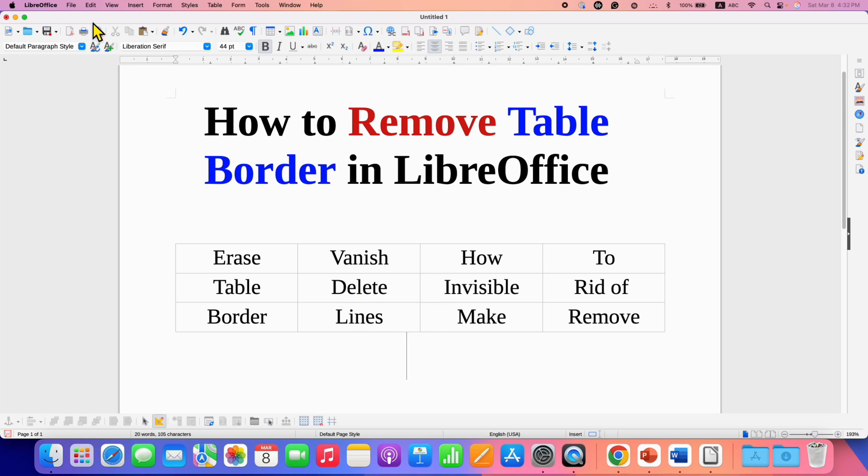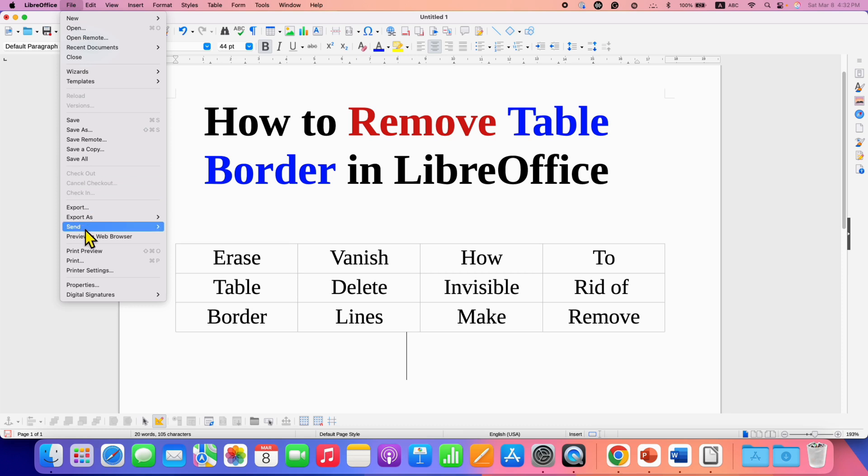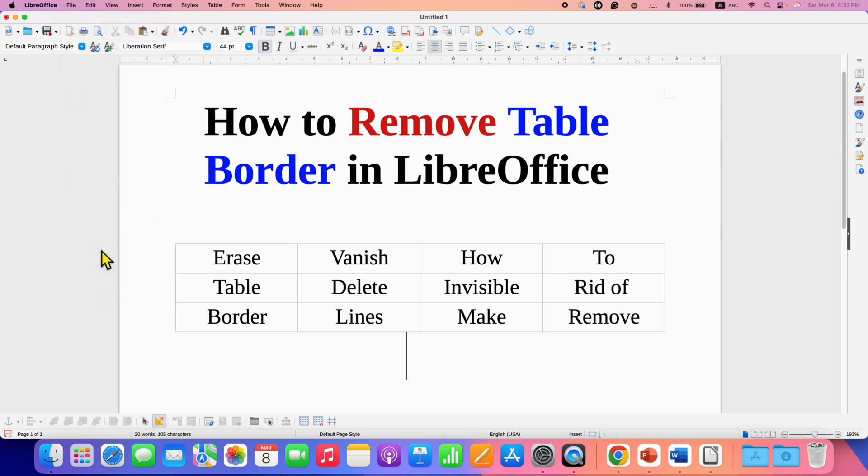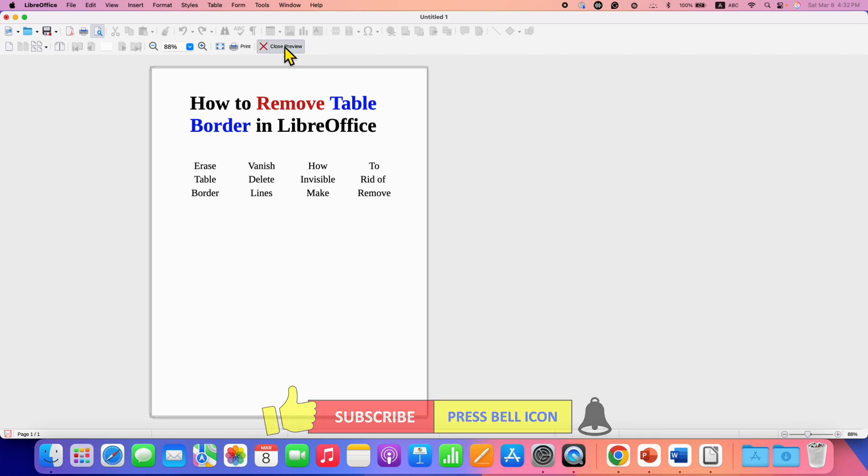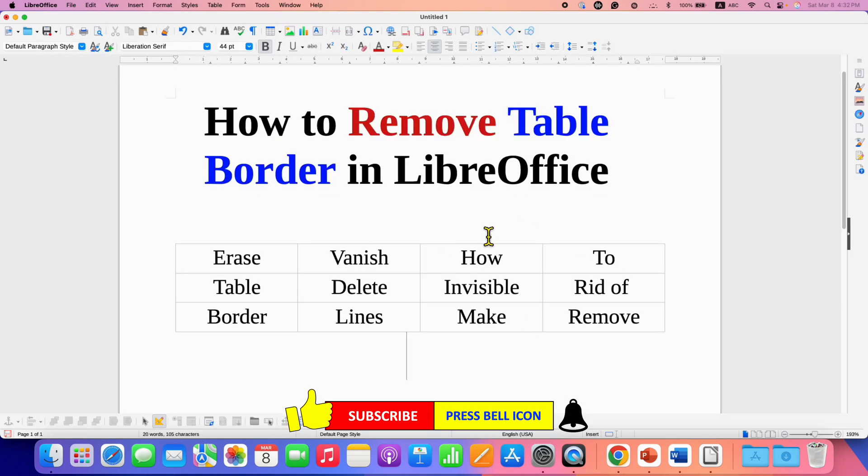you can go to the file option and select print preview. In the print preview, you will see that there is no border present in the document. You can close the preview and come back to your document.